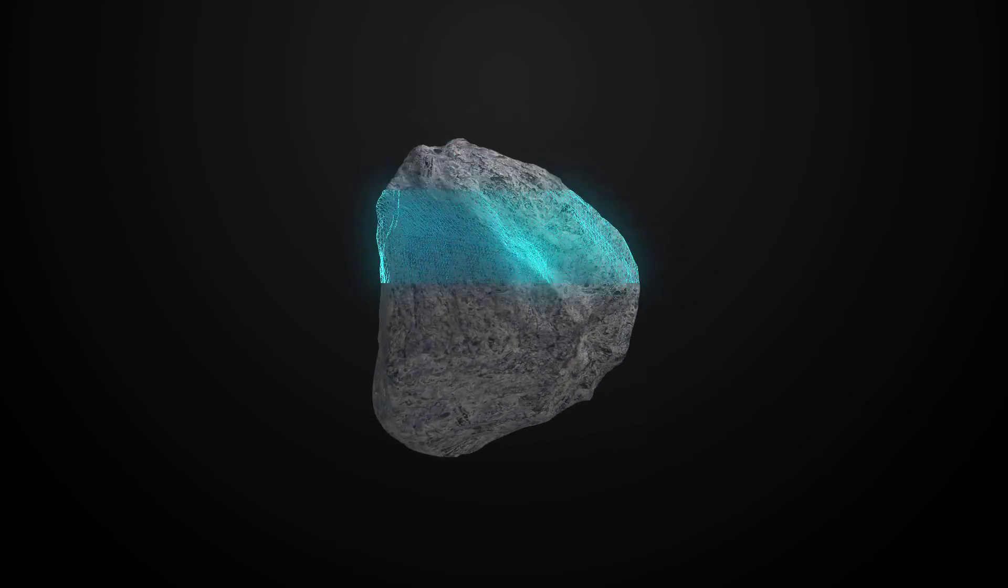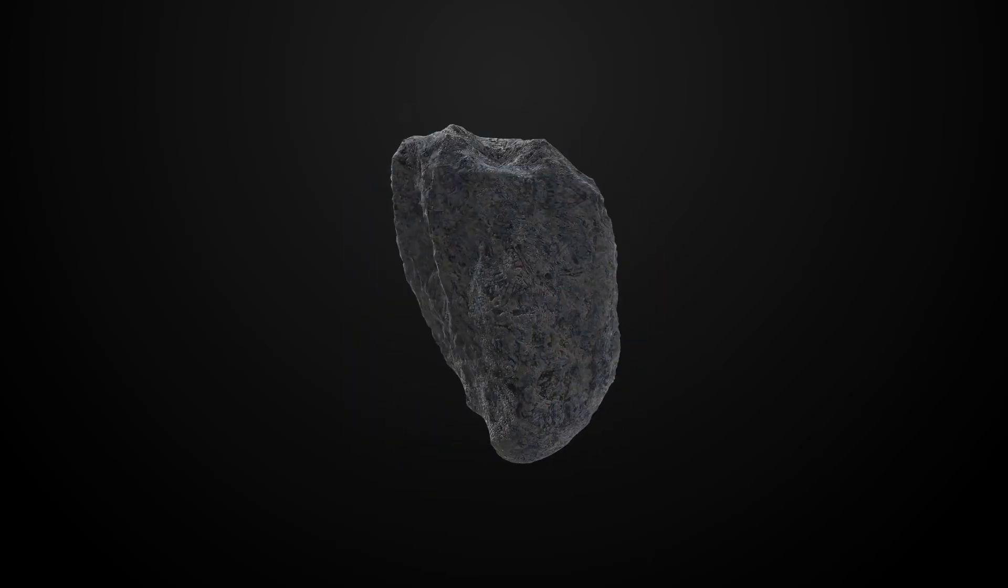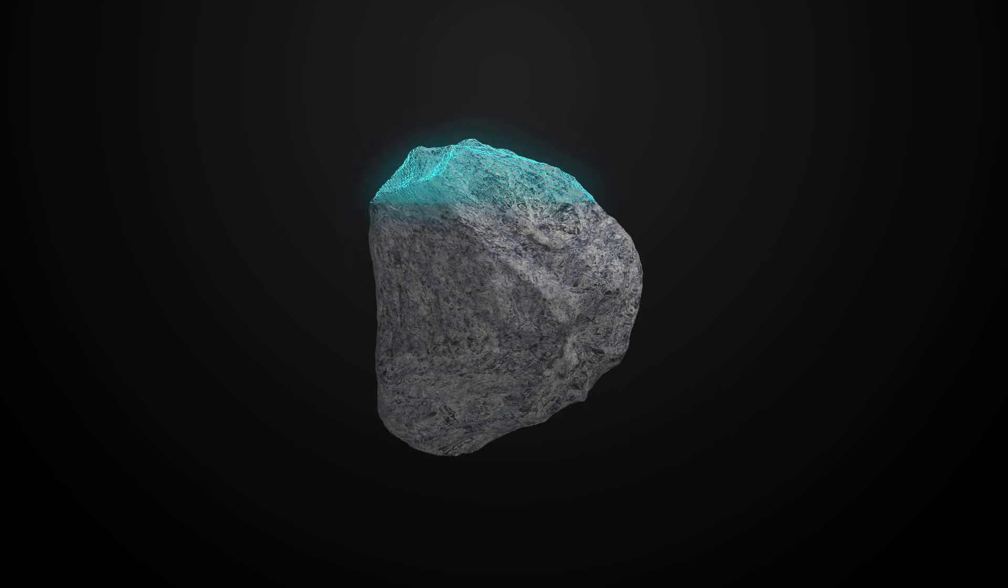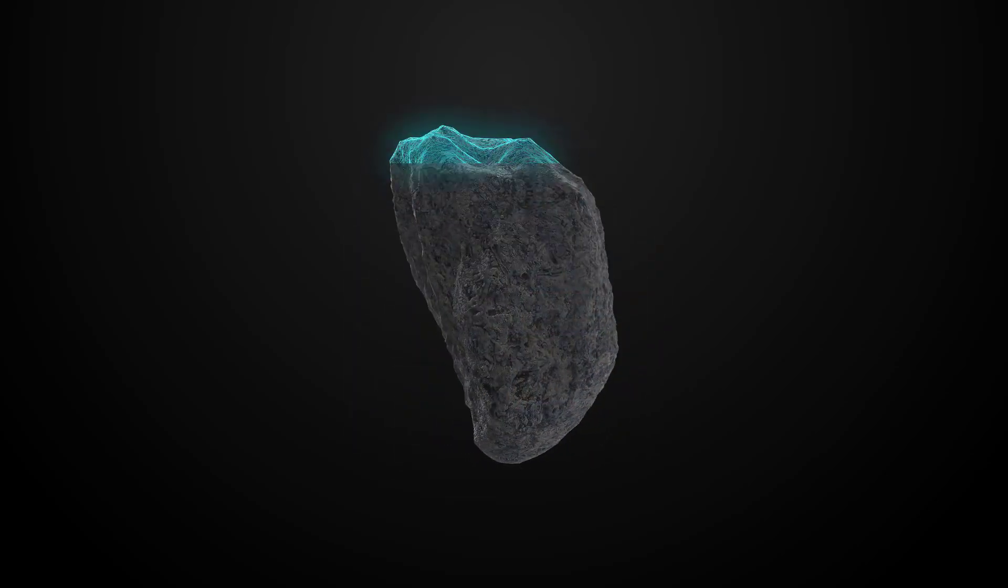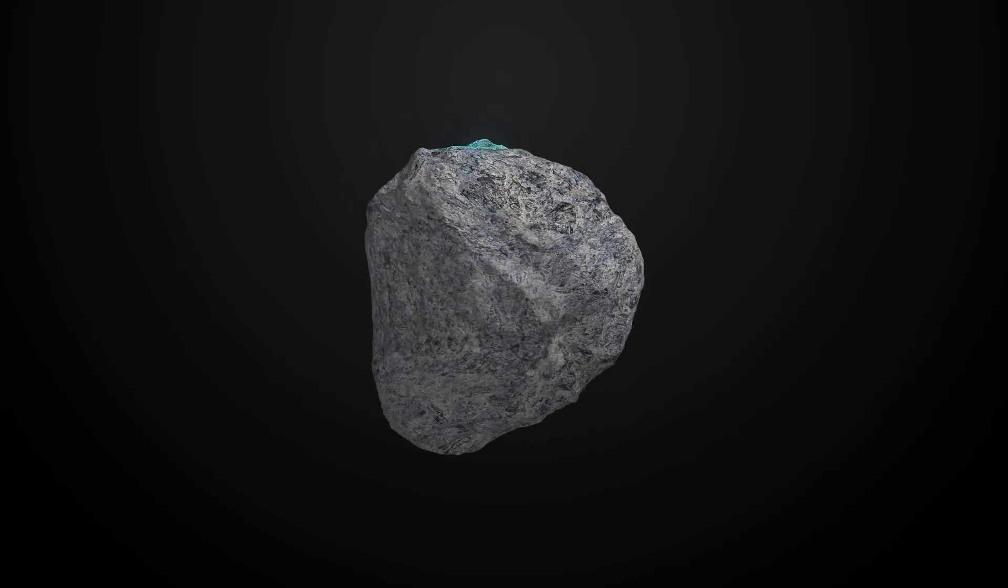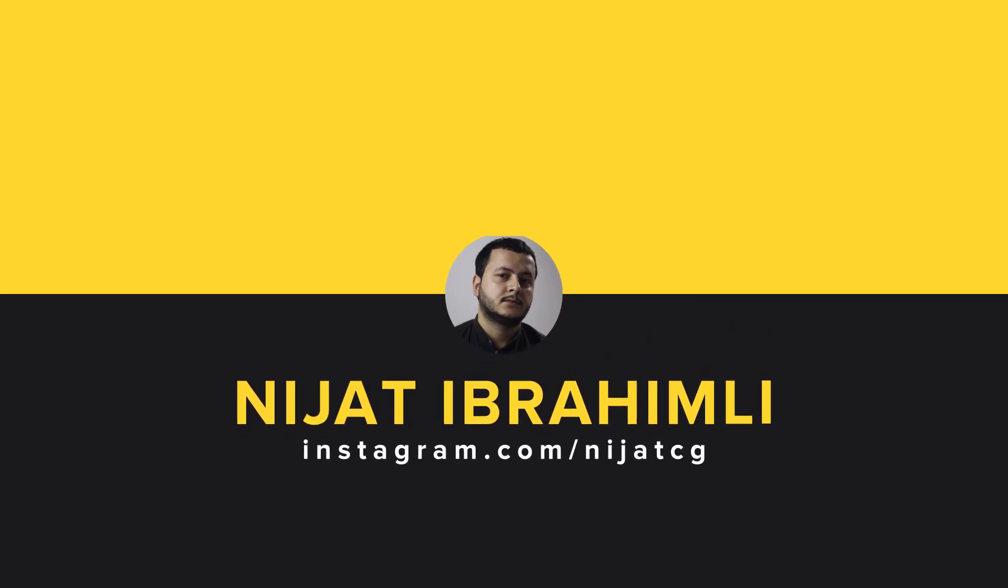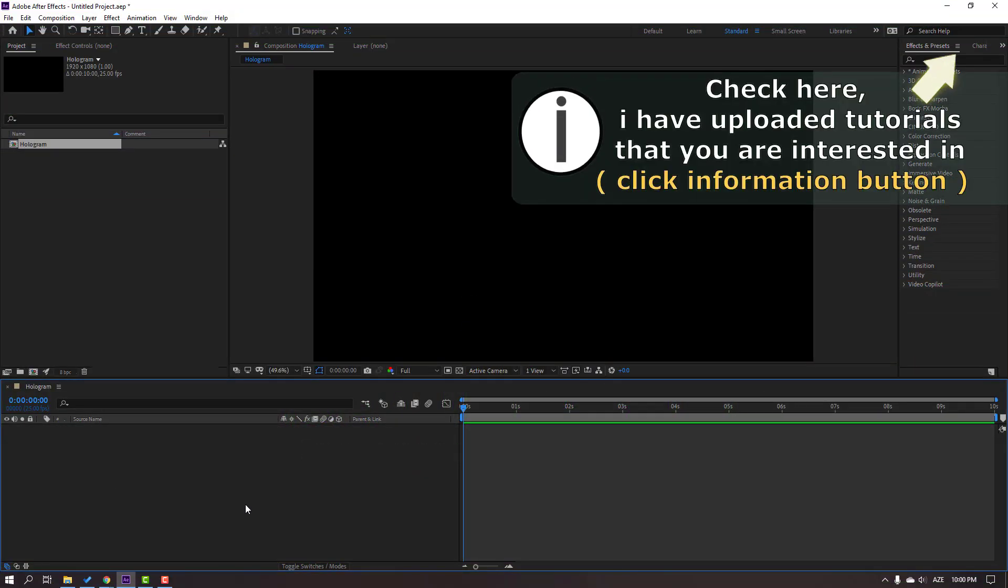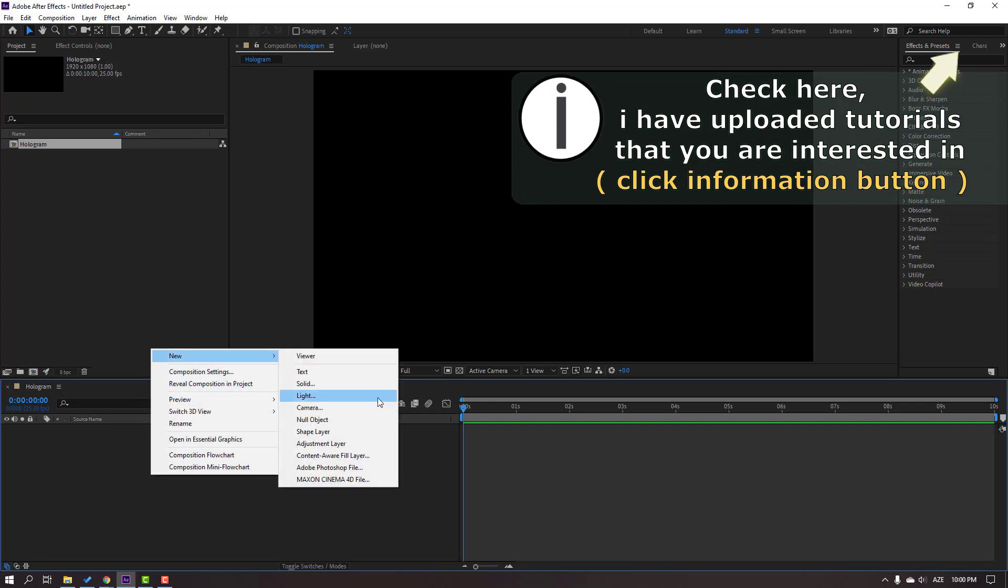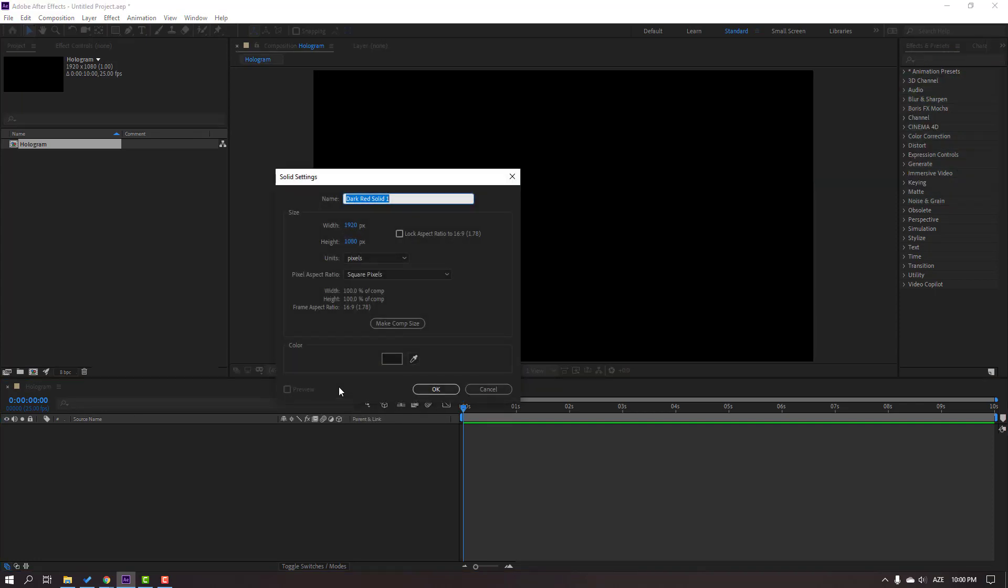Hey everyone, welcome to my new tutorial. In this tutorial I'm going to show you how to make this animation with Element 3D and After Effects. Let's start. First step, let's create a new solid. Right click, New, Solid, and name it Element 3D. Click OK.